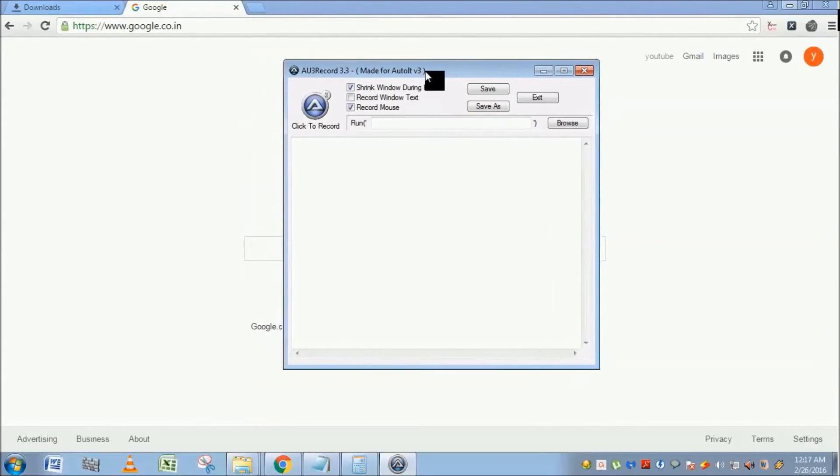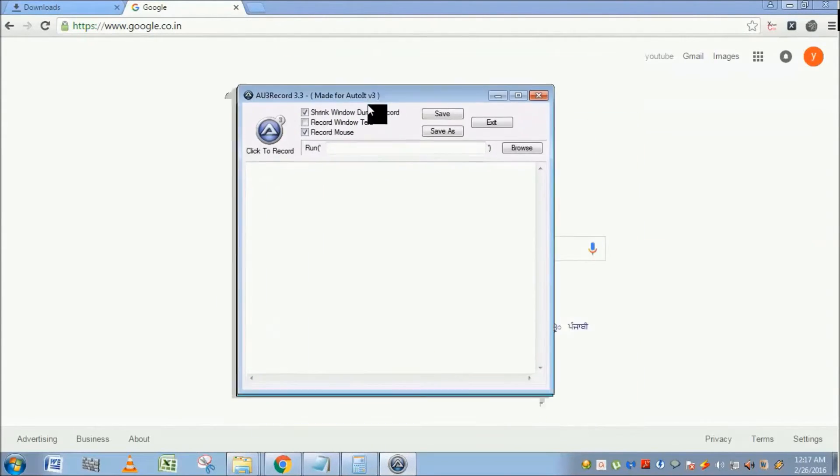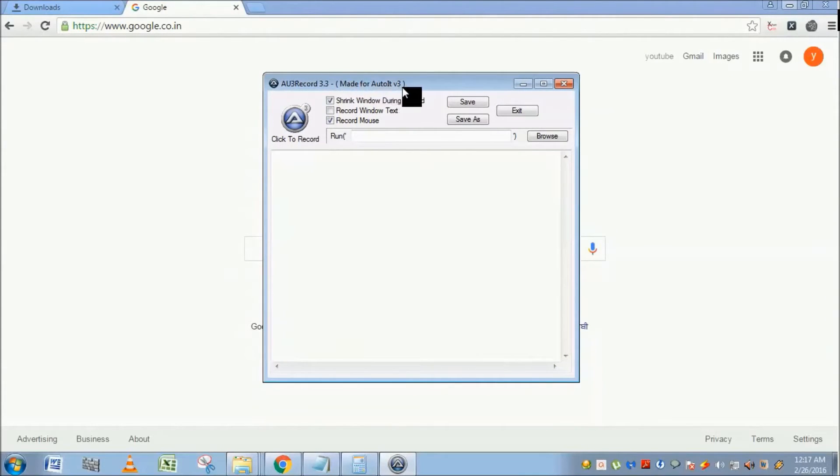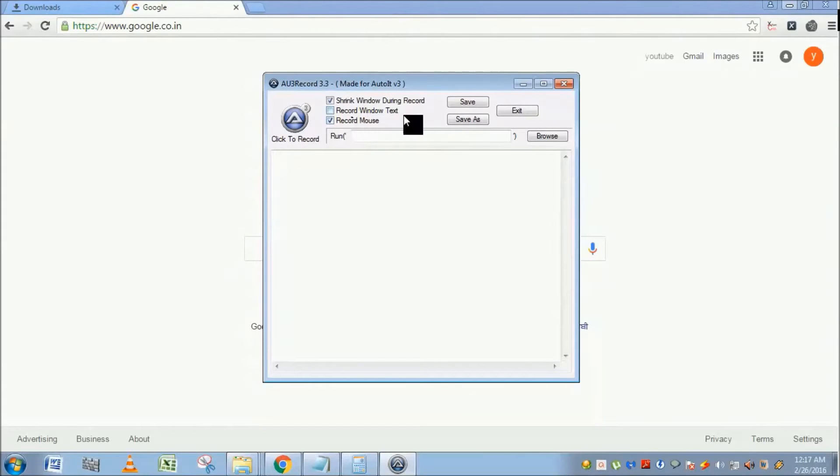For example, Au3 Recorder is an application having Au3 3.3 Made for Auto DV3, so that's the window title. Click to record, shrink window during record - these are all the text of this window. So if you enable it, it will recognize the window text.